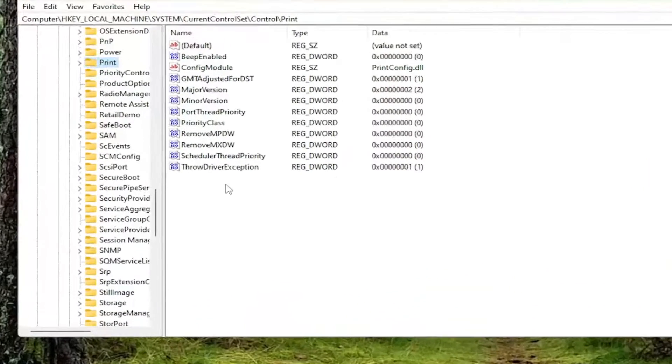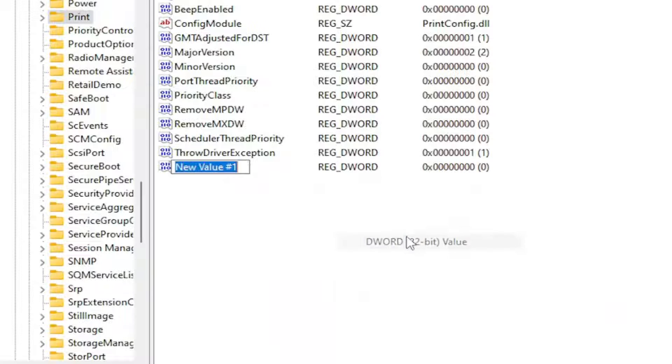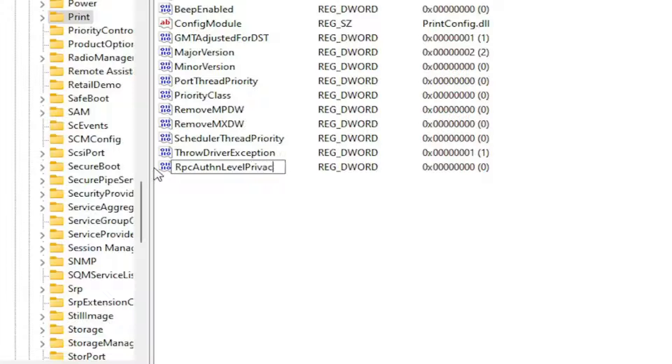Select New and select the DWORD 32-bit value. You want to name this value RpcAuthnLevelPrivacyEnabled. Exactly how you see it on my screen.